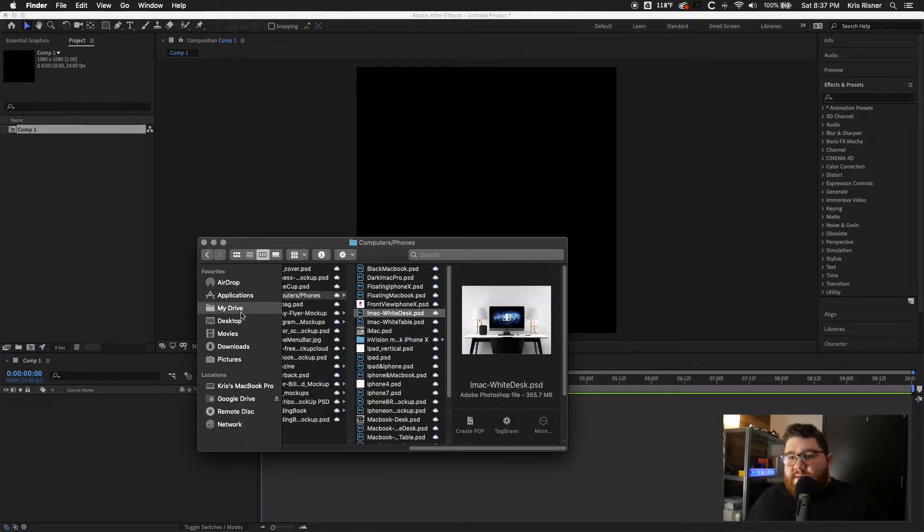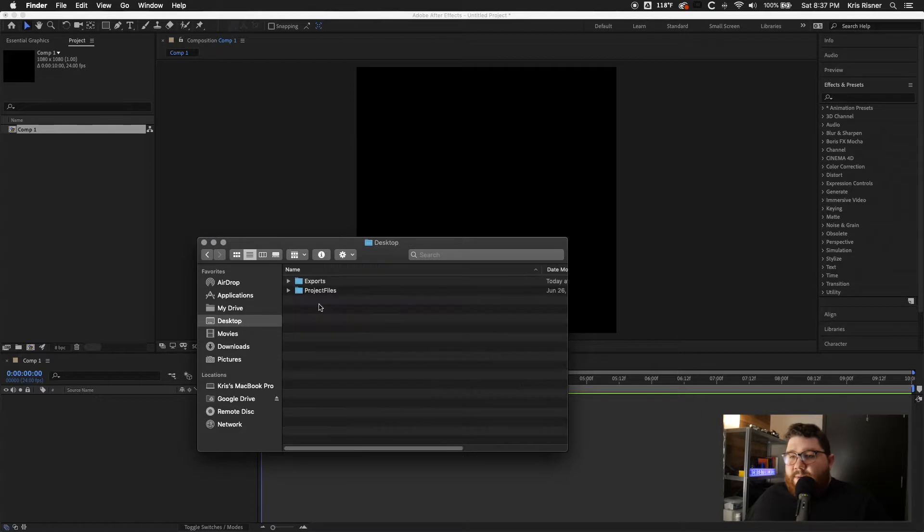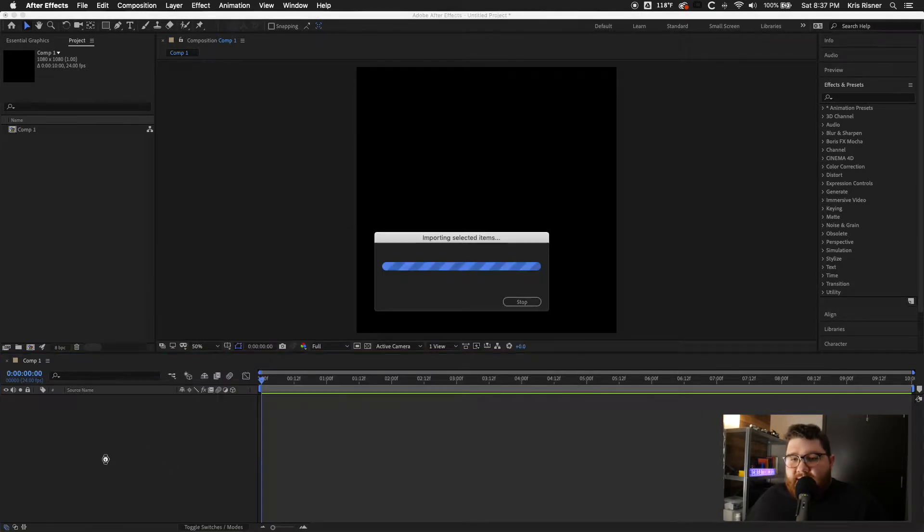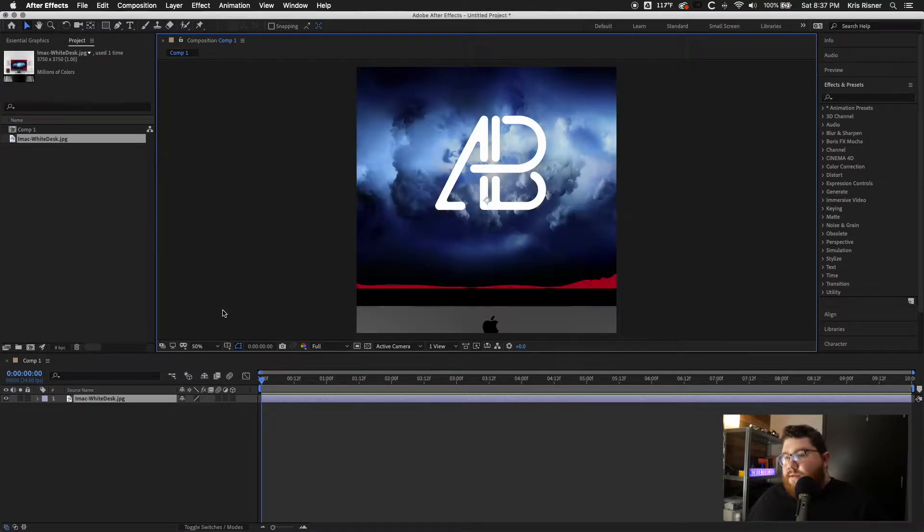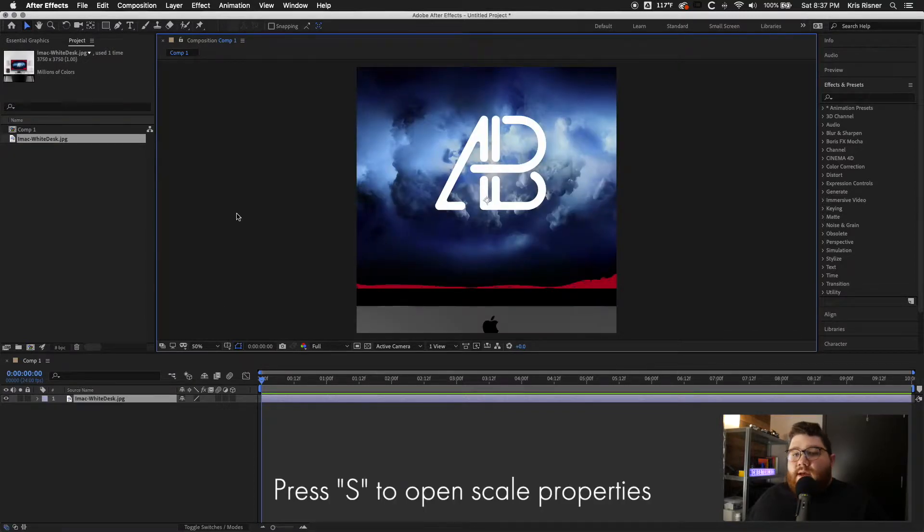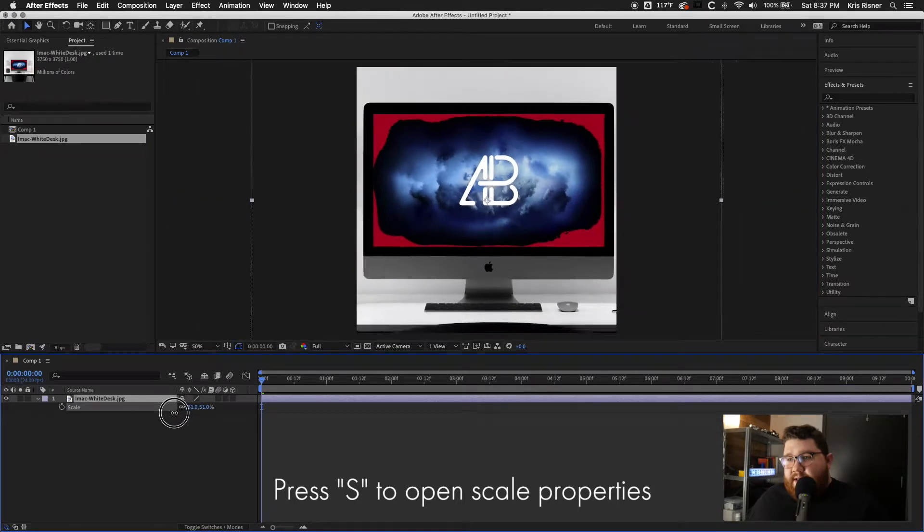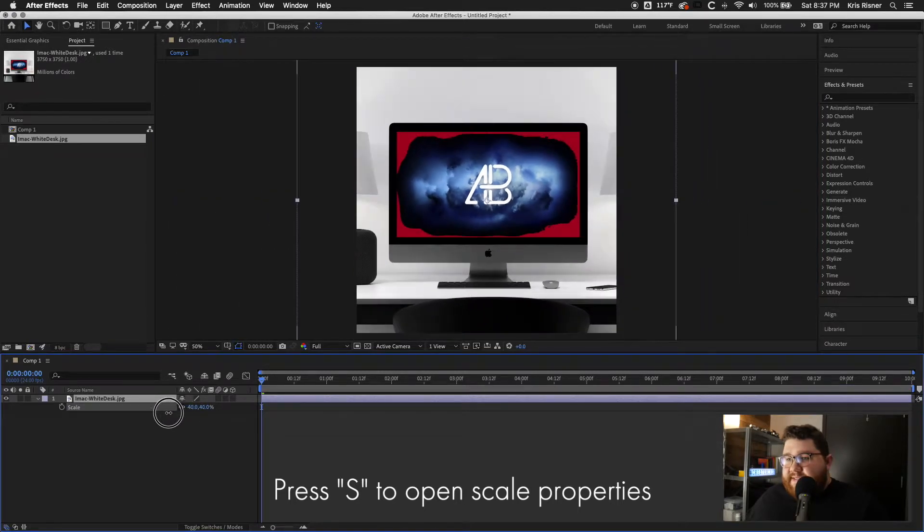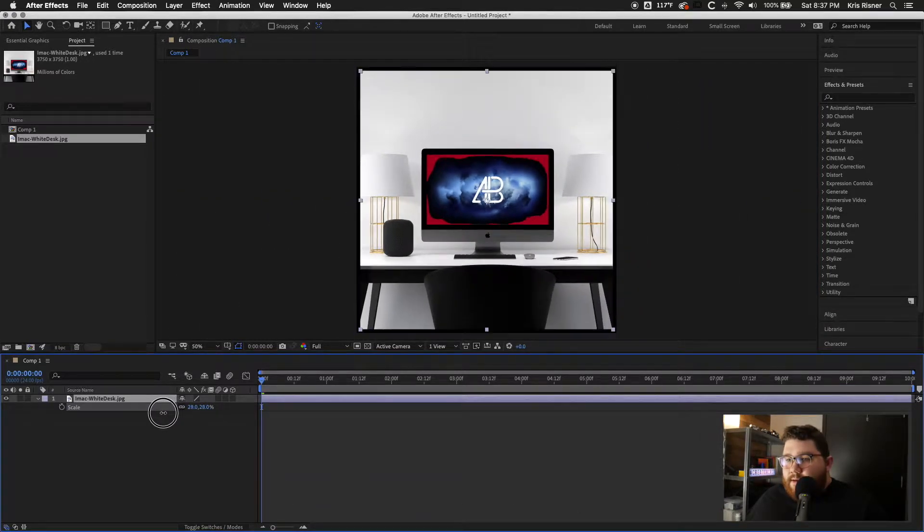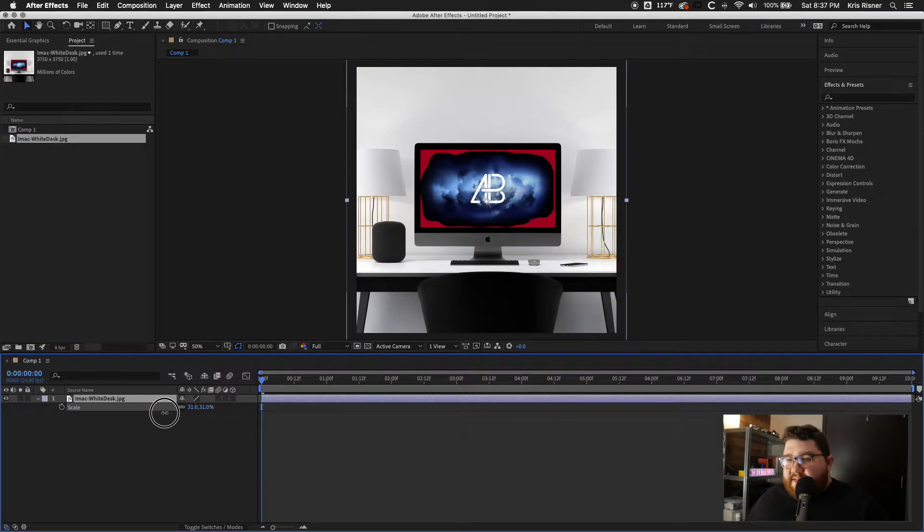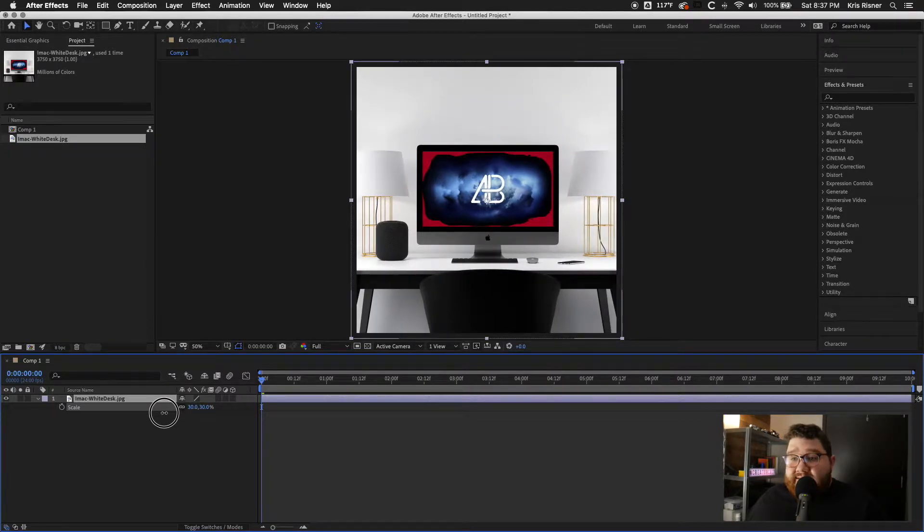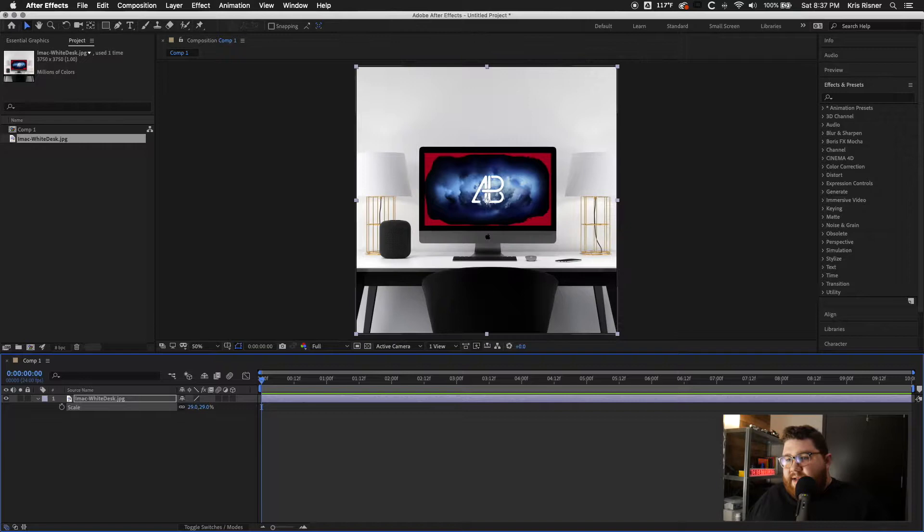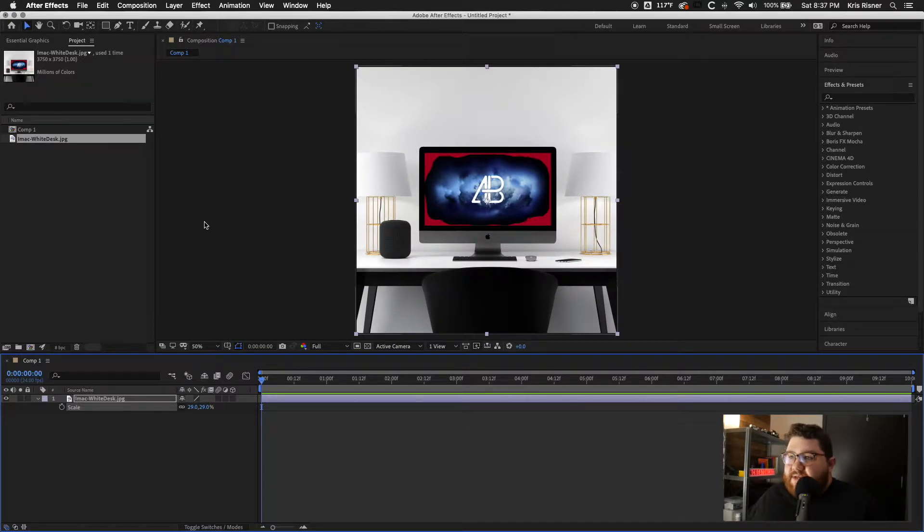Now let's go ahead and open up our folder and get the mockup. And we're going to have to go ahead and scale this down to make it fit. So I just pressed S on the keyboard.